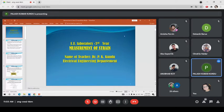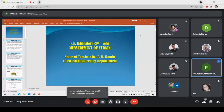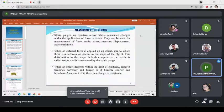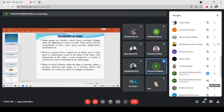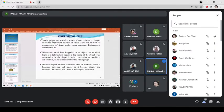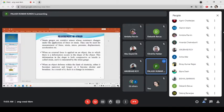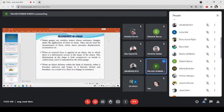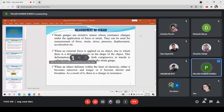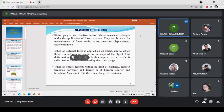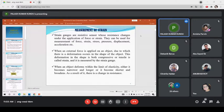What is strain? By simple definition, strain means whenever a force is applied to an object, there will be deformation of the object. For strain measurement, strain gauge sensors are generally used with a signal conditioning circuit. Strain gauges are basically resistance sensors whose resistance changes under the application of force or strain. They can be used for measurement of force, strain, stress, pressure, even displacement and acceleration.